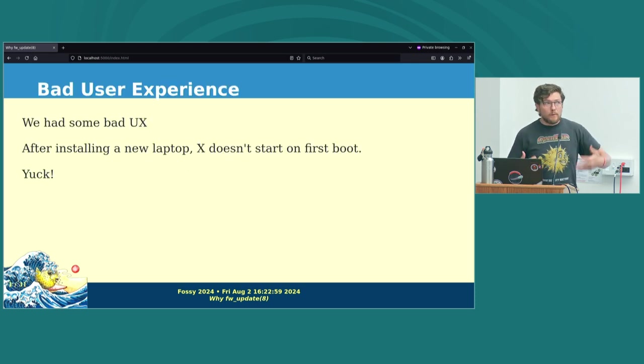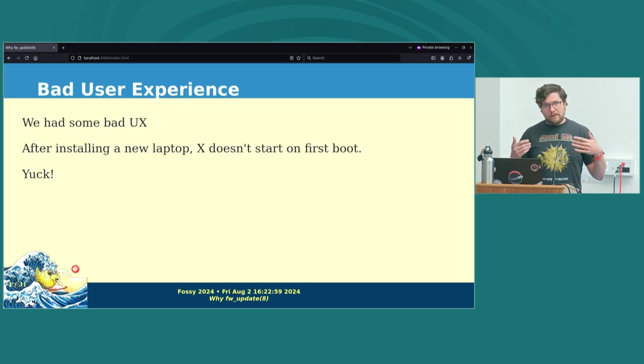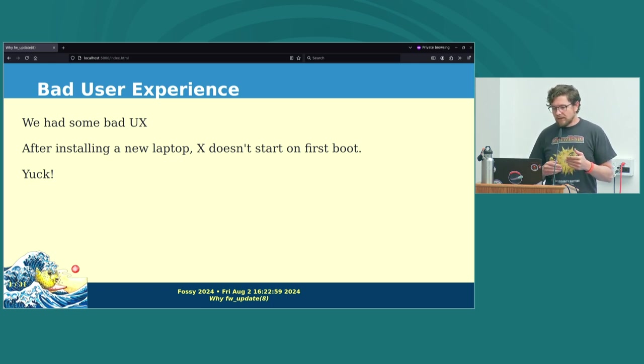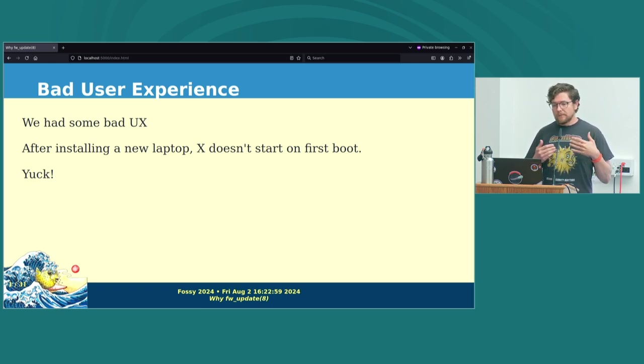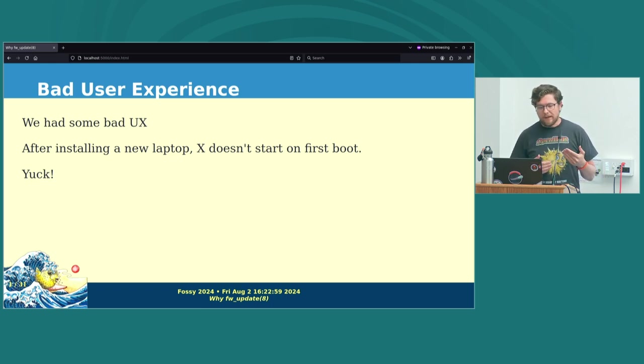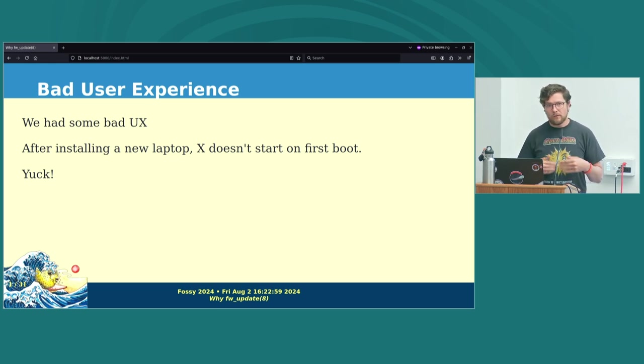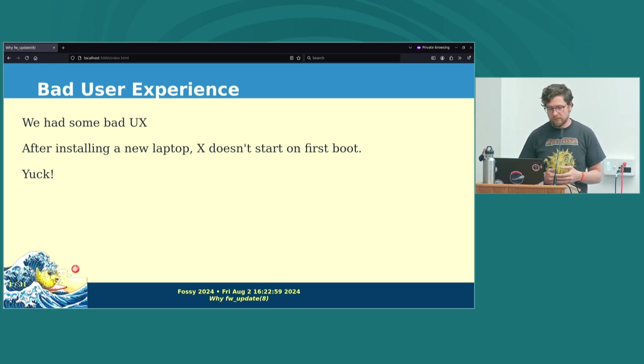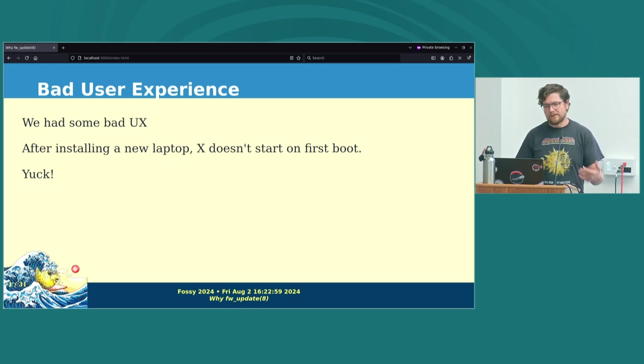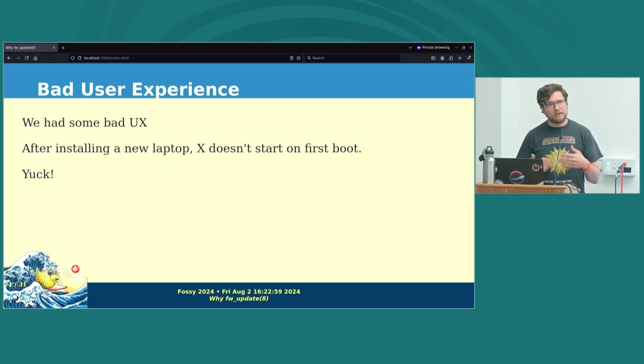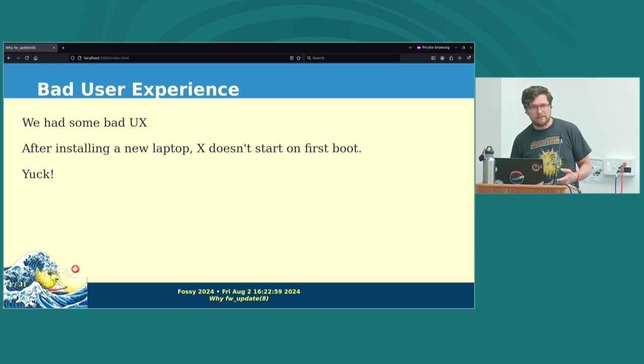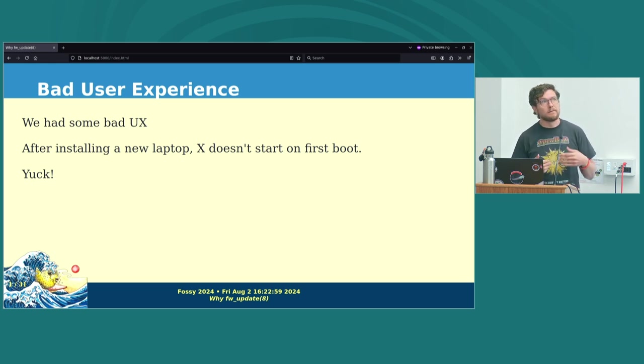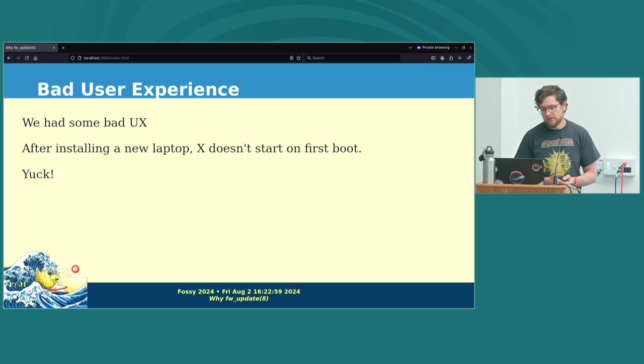Before we get started, the thing that led me into doing this is there was some bad user experience. During an OpenBSD installation, the installer asks, do you want to start X Windows when the computer reboots? But after reboot, X Windows didn't start. You had to log in via the text console and reboot again after that happened. And then the next time after that, usually, X would start.